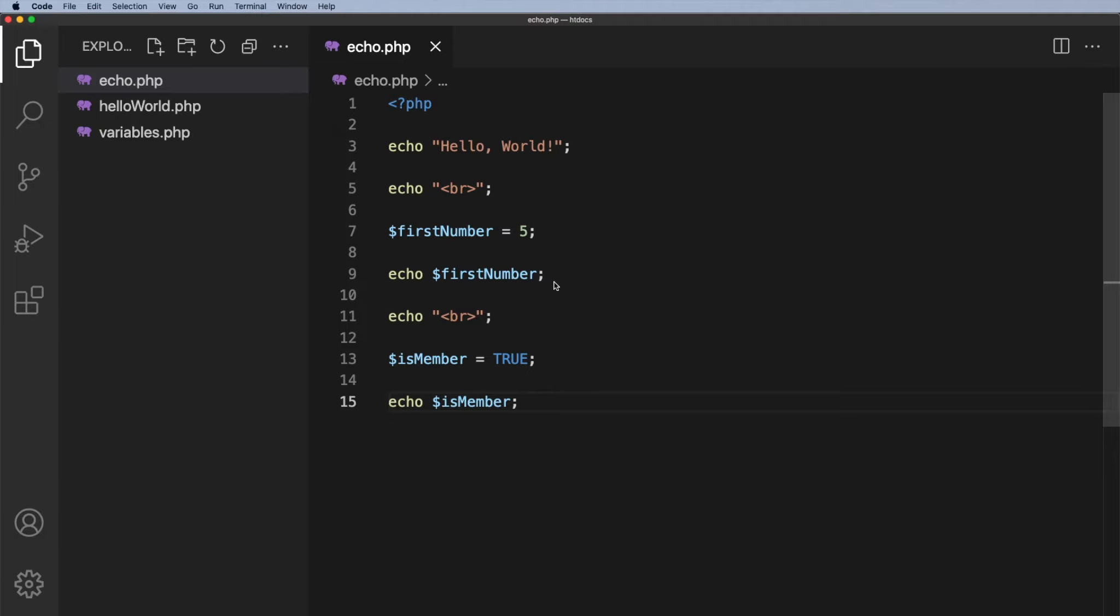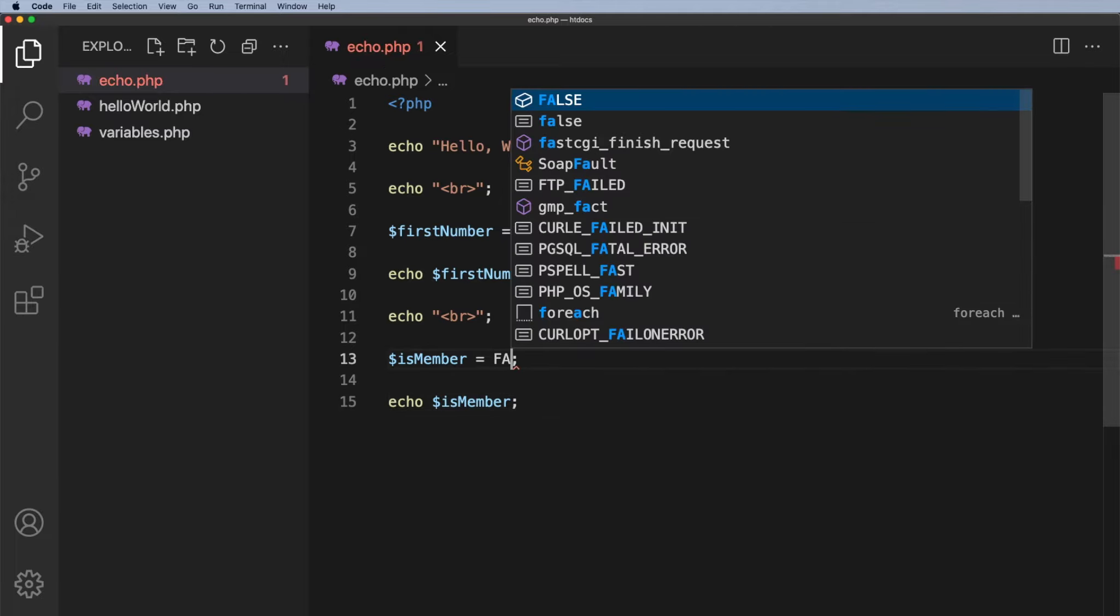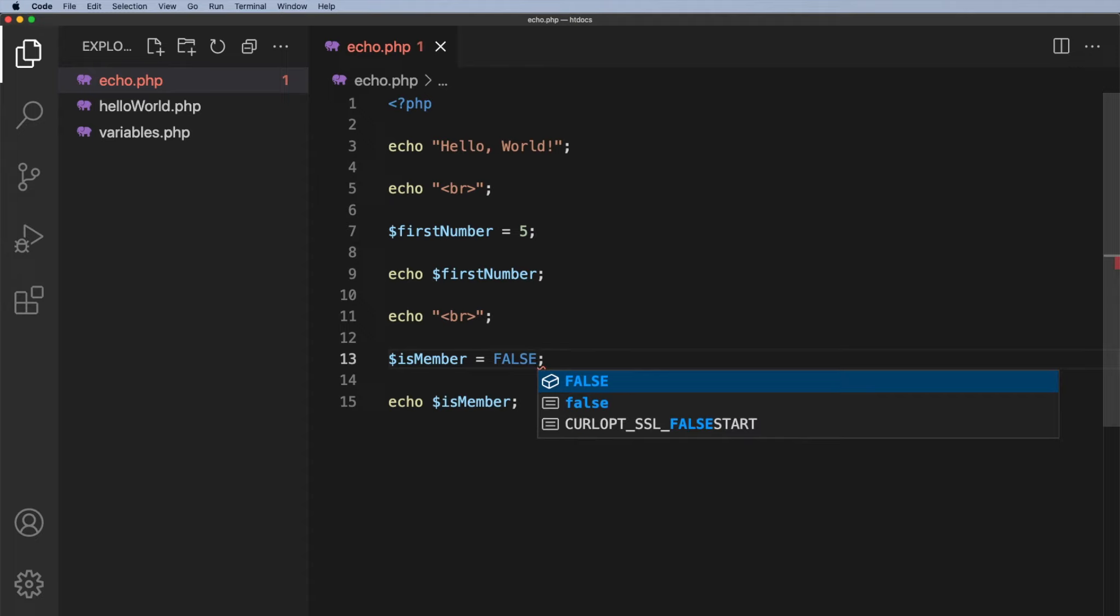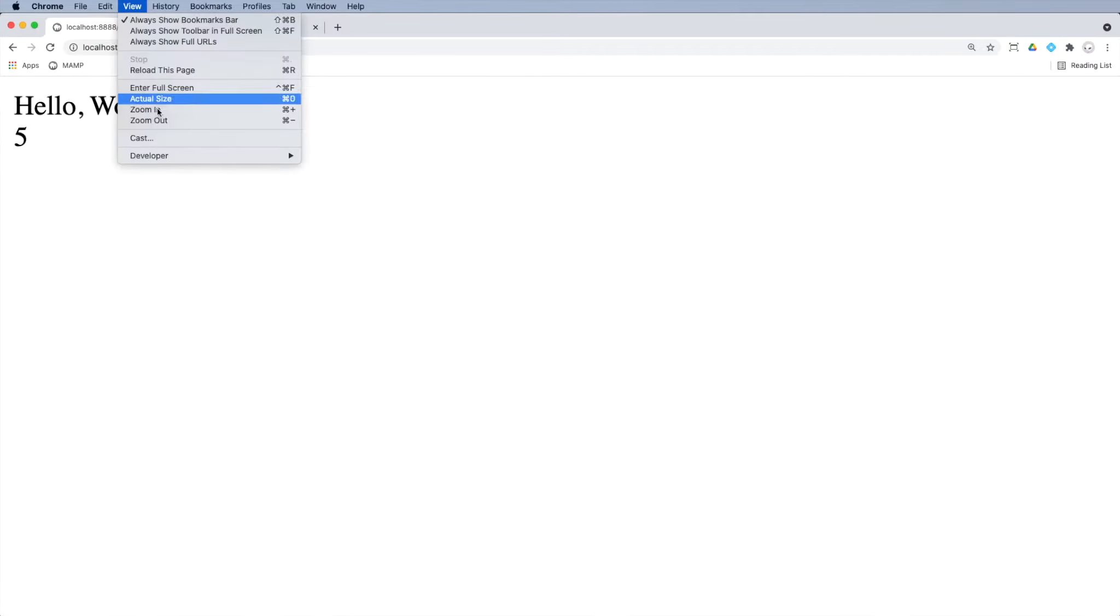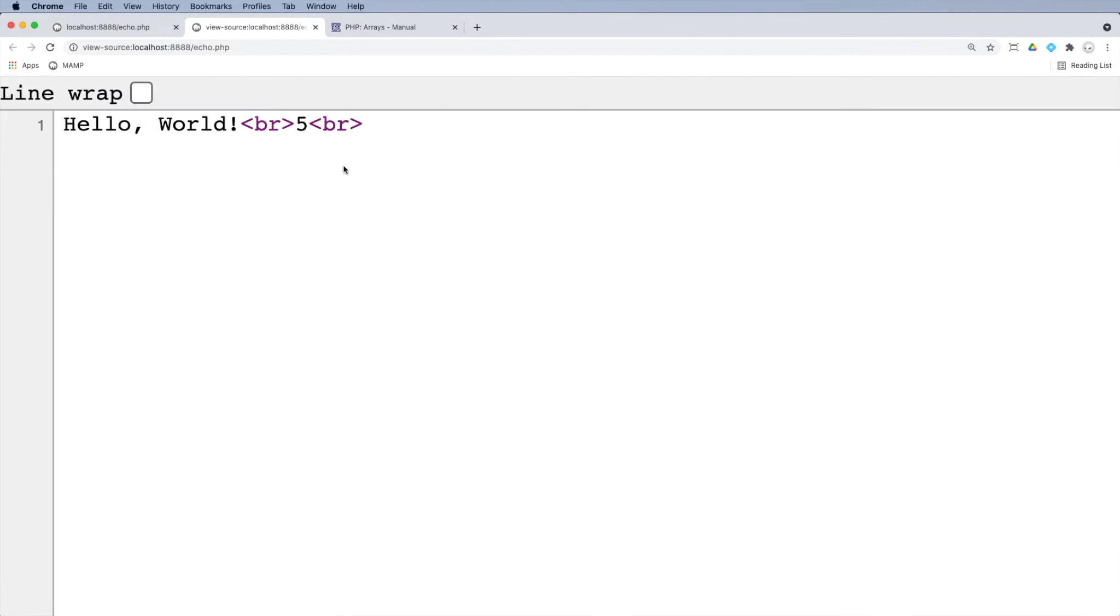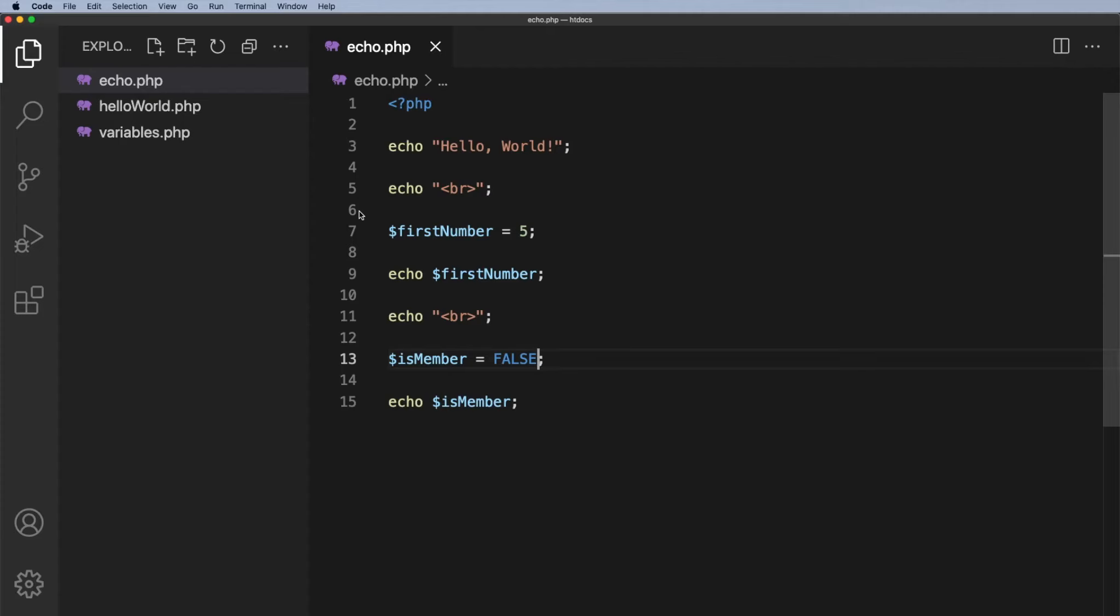Okay well if true is equivalent to one what happens when I put false in here? So let me just put false in. And hopefully you might know what will happen. What do you think? Well if I refresh I get nothing. It's just empty. There's nothing there. And again I can just check and go to view developer view source. And I get the hello world and I get the number five. But nothing after that.